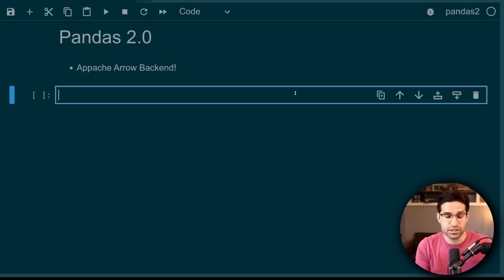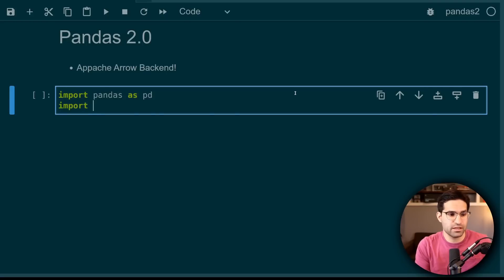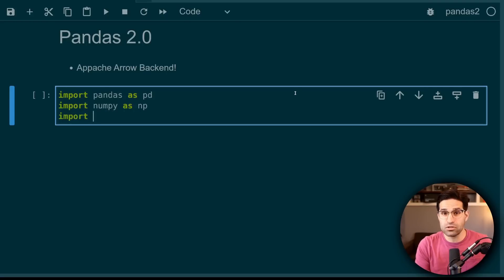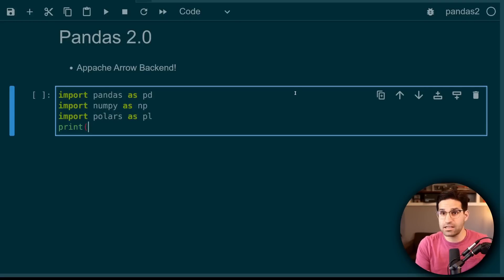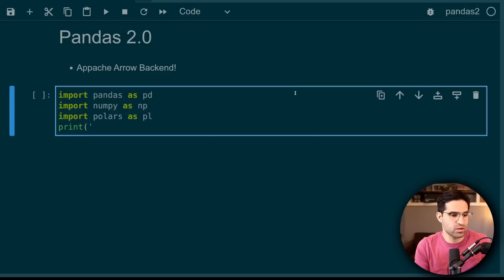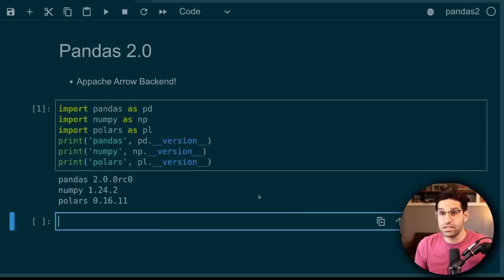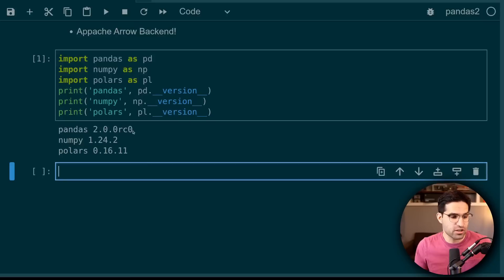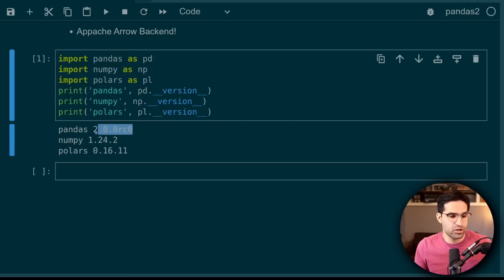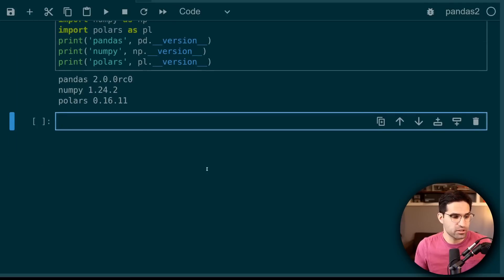Let's load the important libraries, import Pandas. I've also installed Polars, and let's print out the version so you know which ones I'm using. And there you can see I've installed the Pandas 2.0 release candidate 0.